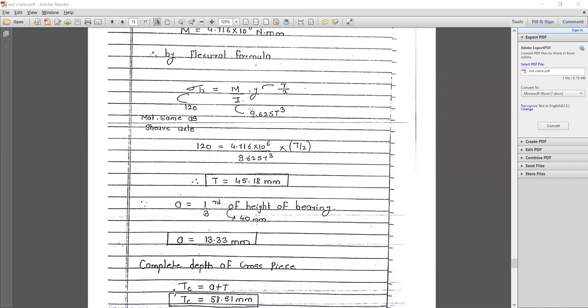Using the flexural formula σ_b = M/I × y, where y = t/2 and I = 9.625 t³. The material is the same C50, so σ_b = 120 N/mm². Solving: 120 = (4.716 × 10⁶) / (9.625 t³) × (t/2), giving thickness t = 45.18 mm.